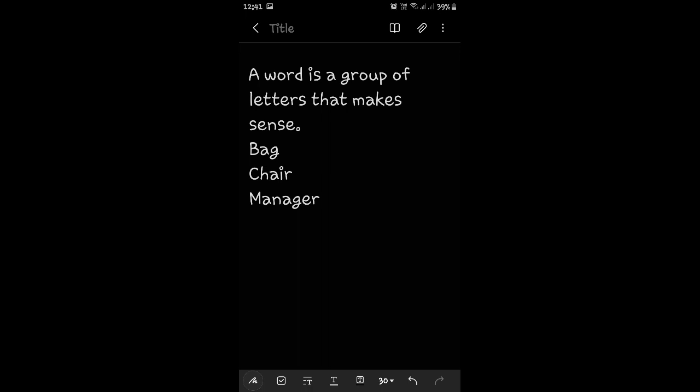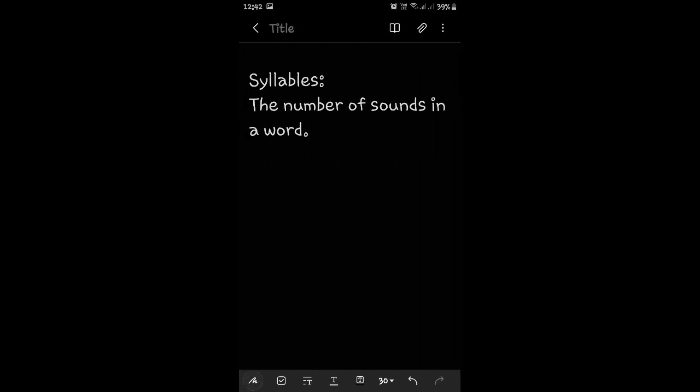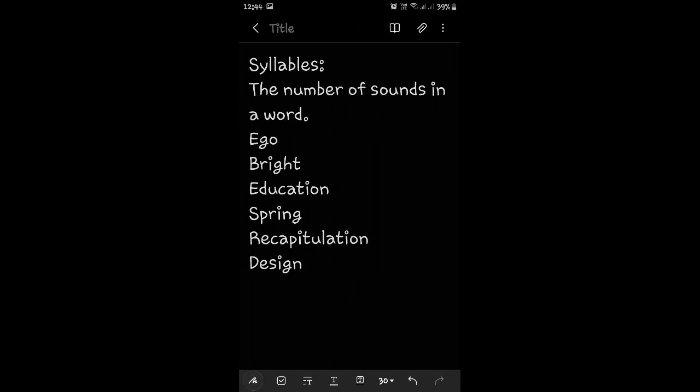Going further, what are syllables? Syllables are the number of words, the number of sounds in a word. Now, what does that mean? Let us look at some words. Ego. Ego has only 3 letters, but it has 2 sounds. E-go. So, how many syllables are there in the word ego? Yes, 2 syllables.